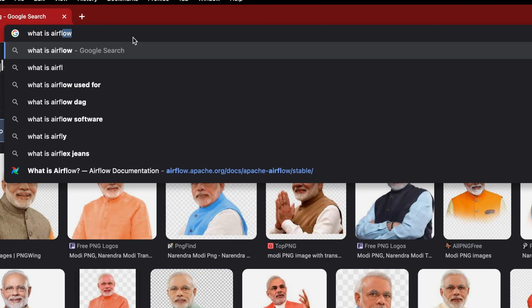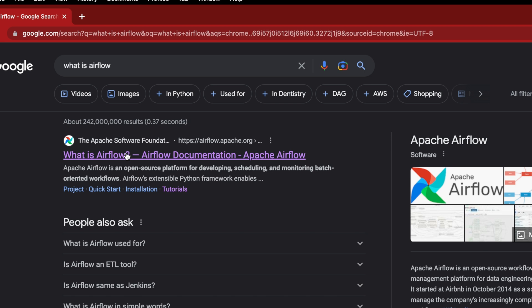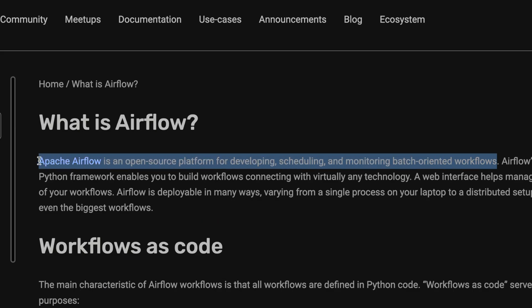Hey there everybody, my name is Saurav and in this video we are going to be discussing the fundamentals of Airflow in under three minutes. First up — what is Airflow? Airflow is an open source platform for developing, scheduling, and monitoring batch oriented workflows.